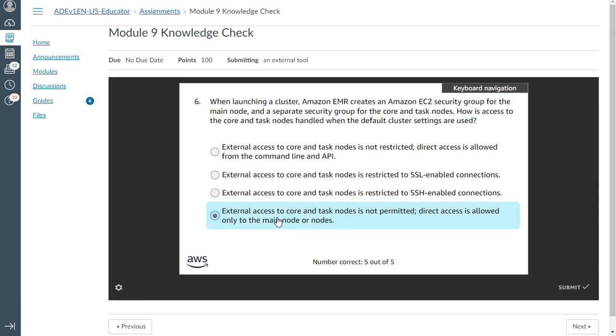External access to the core and task nodes is not permitted. Direct access is allowed to the main node only. Yeah, correct.